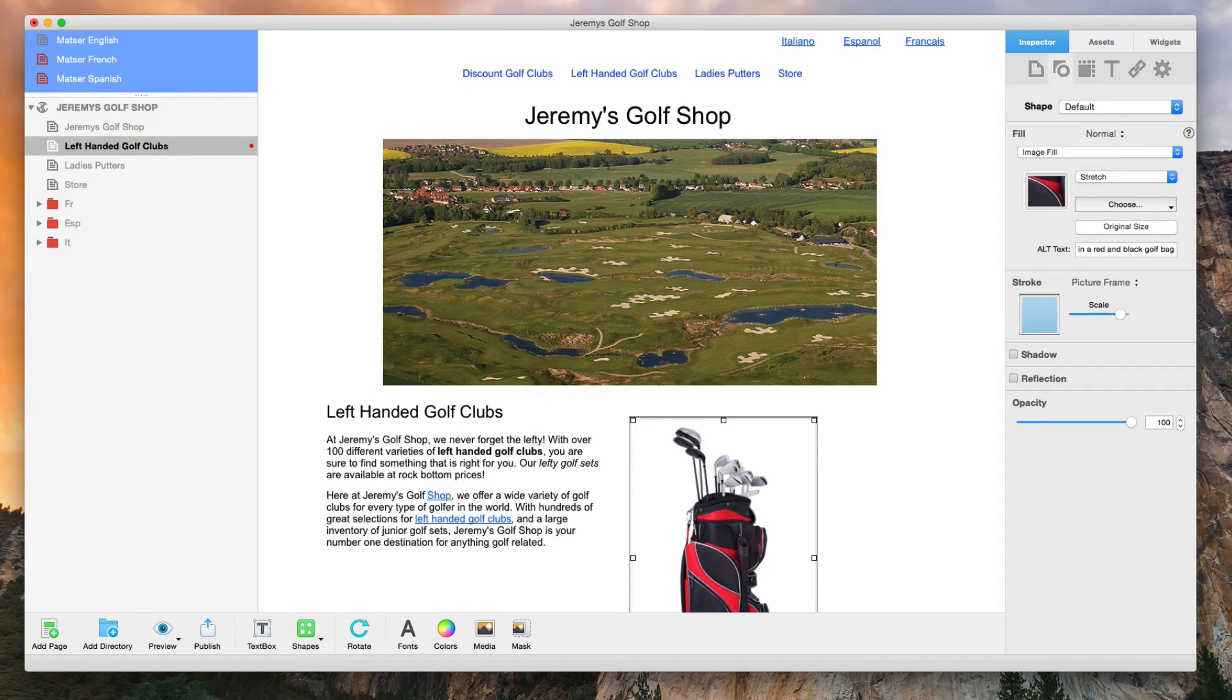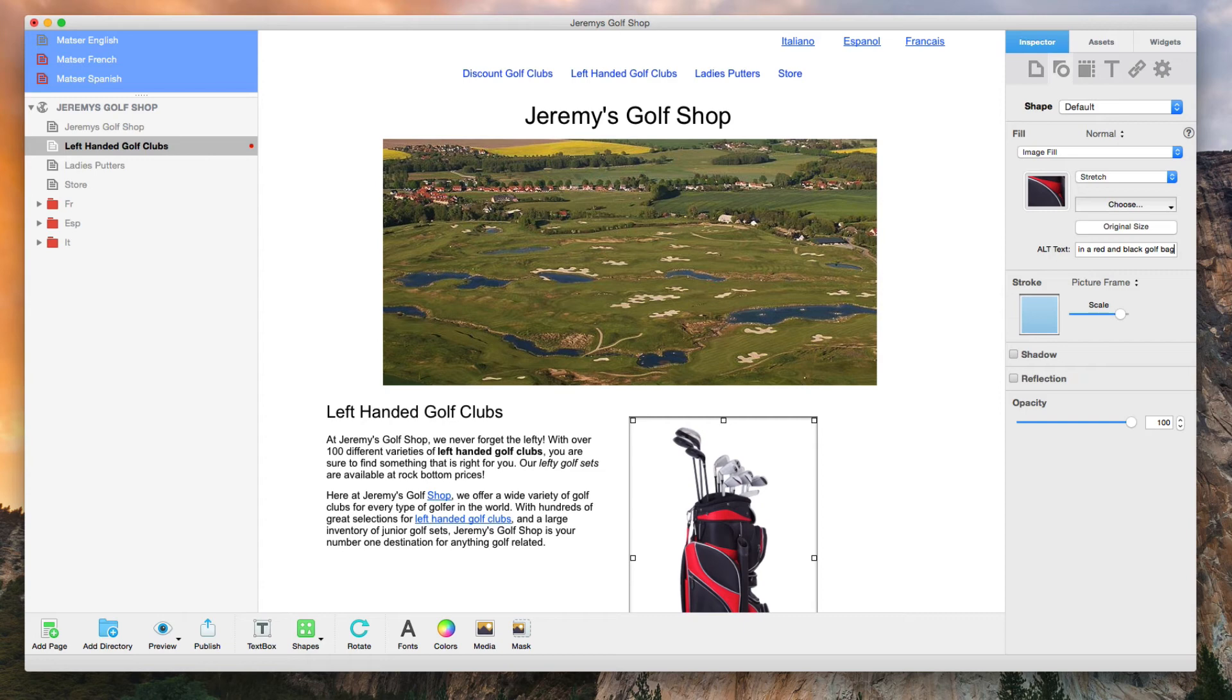With alt text, you want to describe the photo as best as possible. Try and include the keywords or phrases you have been using throughout your site while also keeping the text short, to the point, and relevant to the actual photo.